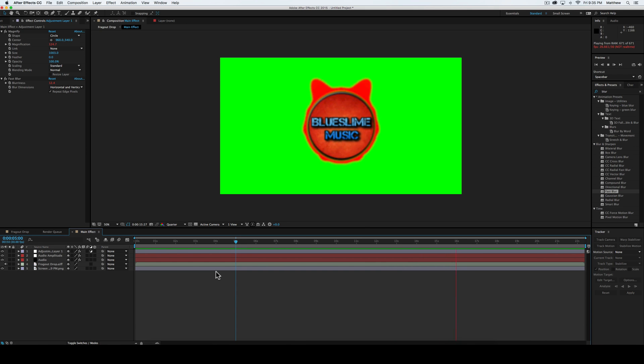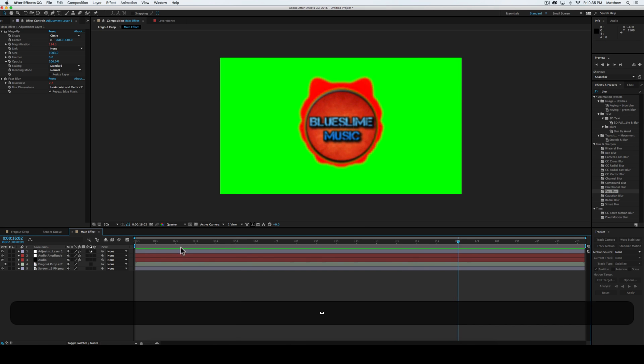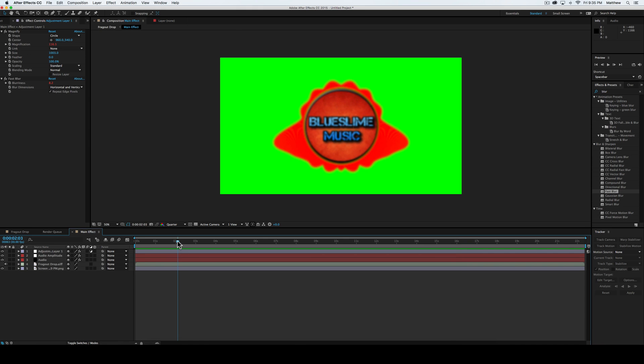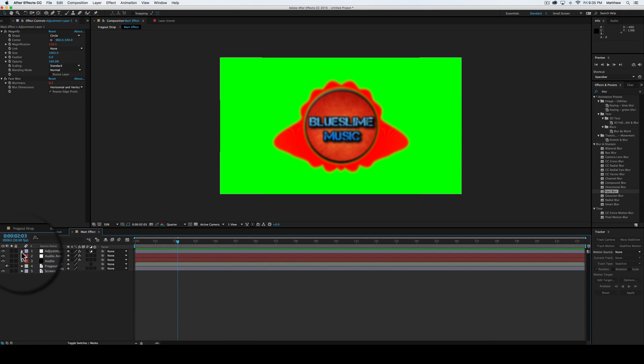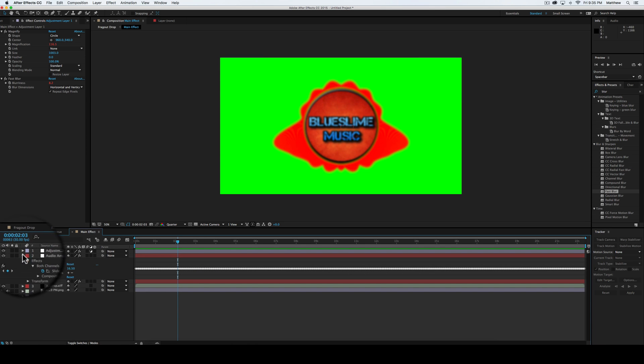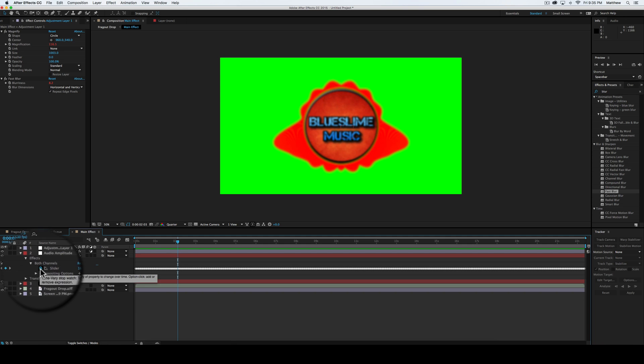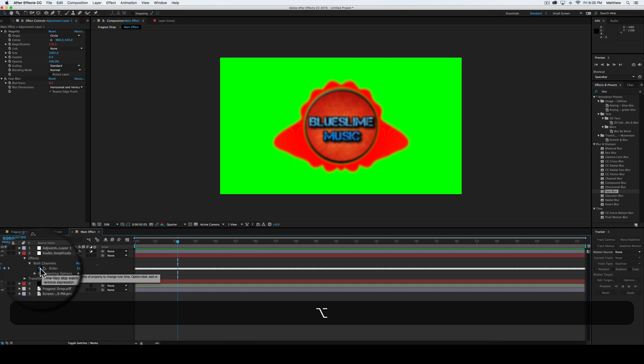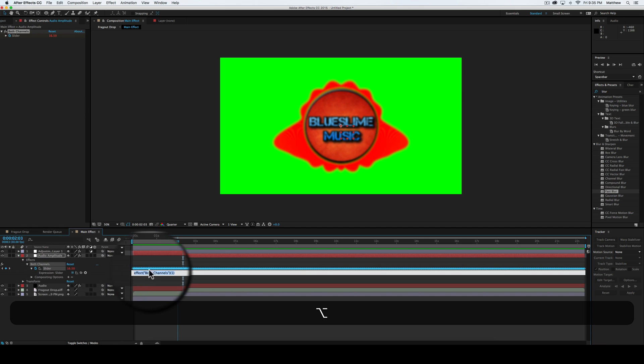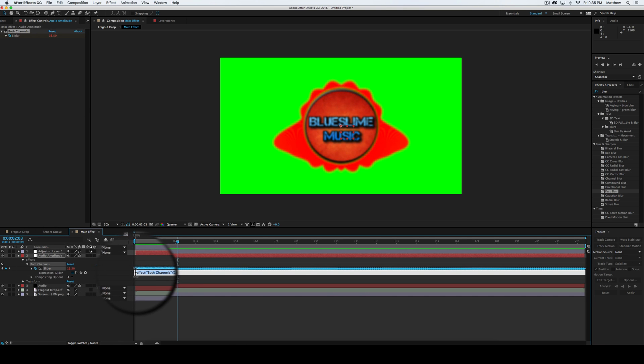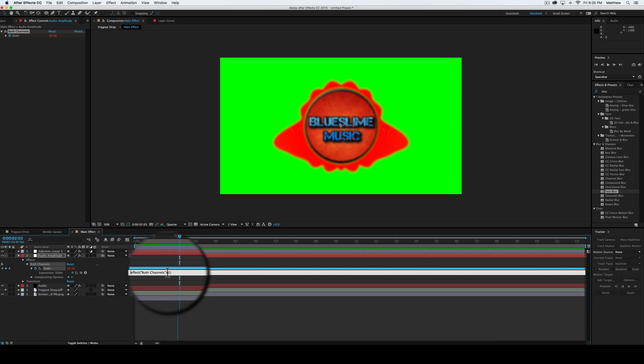And now what we're going to do to kind of make it look more defined and more like there's little areas where it's not moving as much, what we're going to do is we're going to go back into the audio amplitude. You're going to select this little stopwatch while holding alt. They'll bring up this. And we're going to leave that affect both channels thing and we're going to add before it linear.